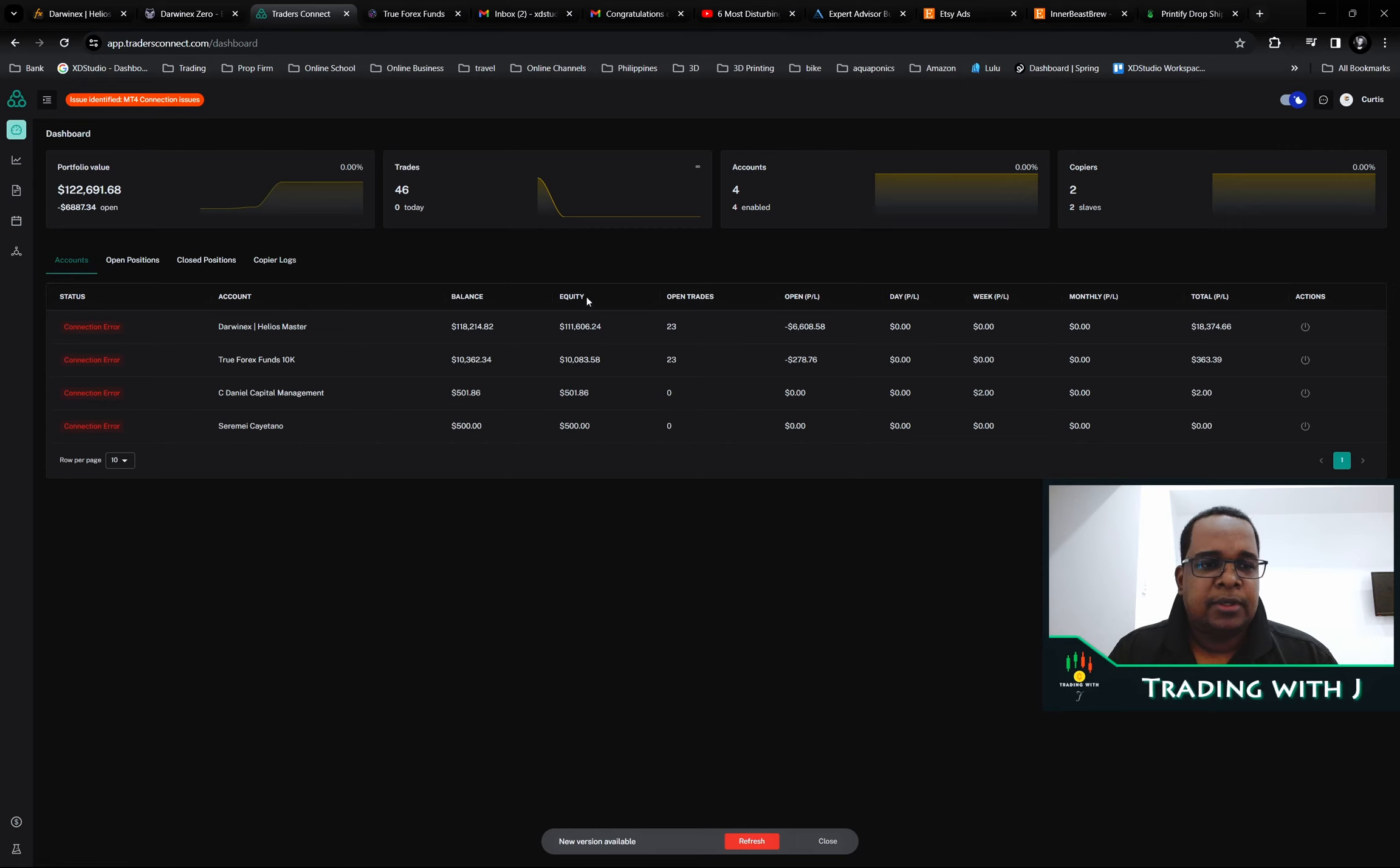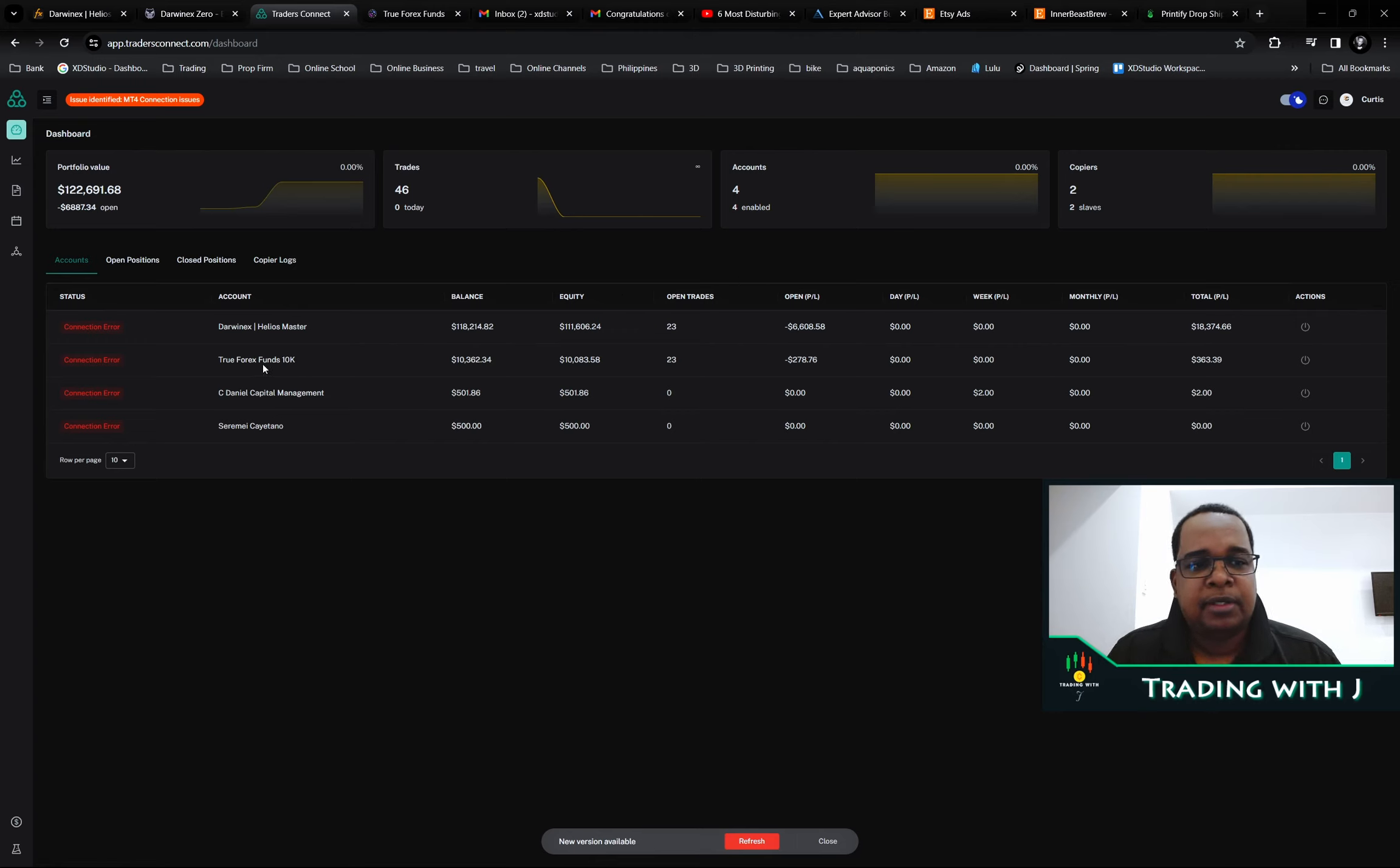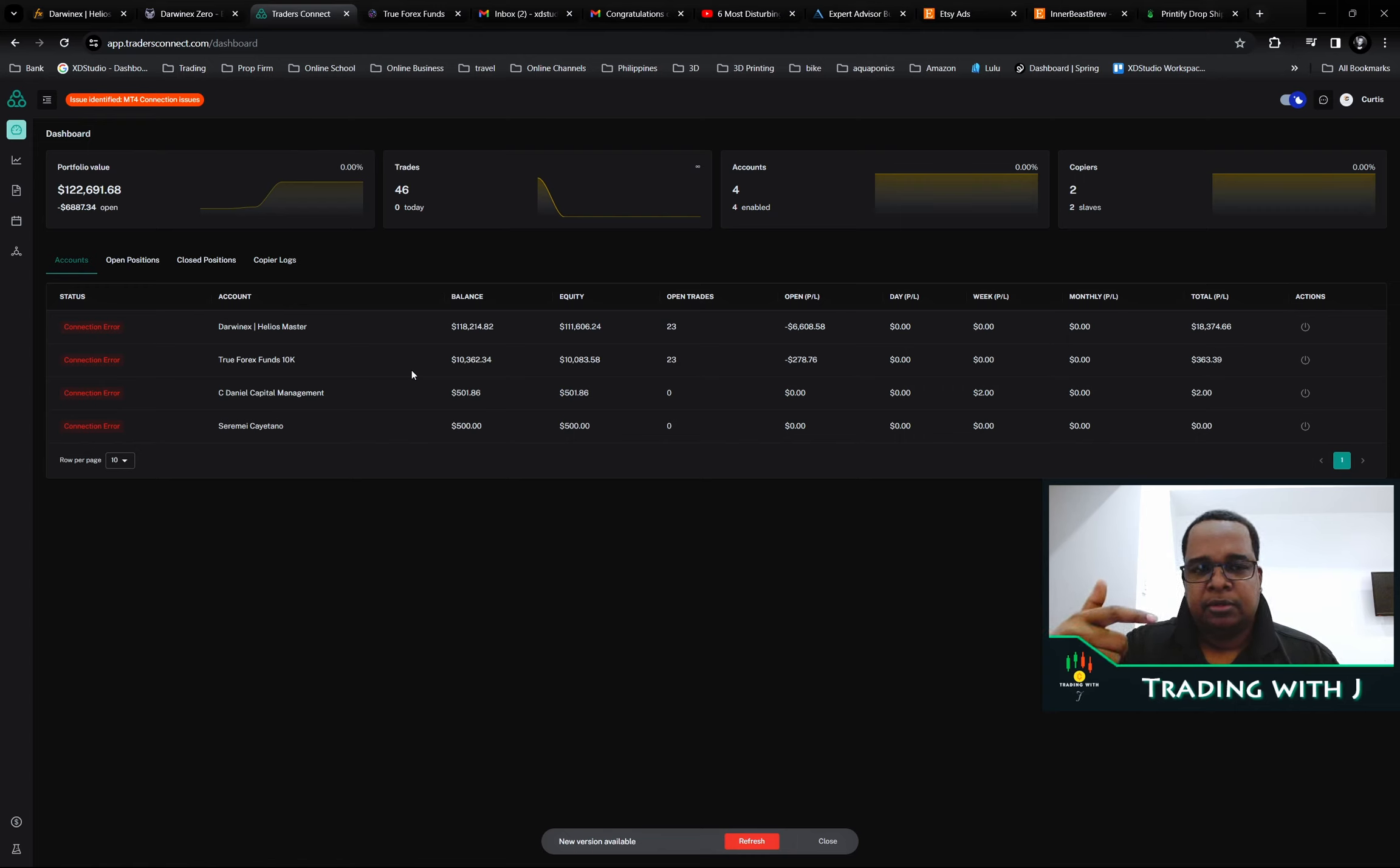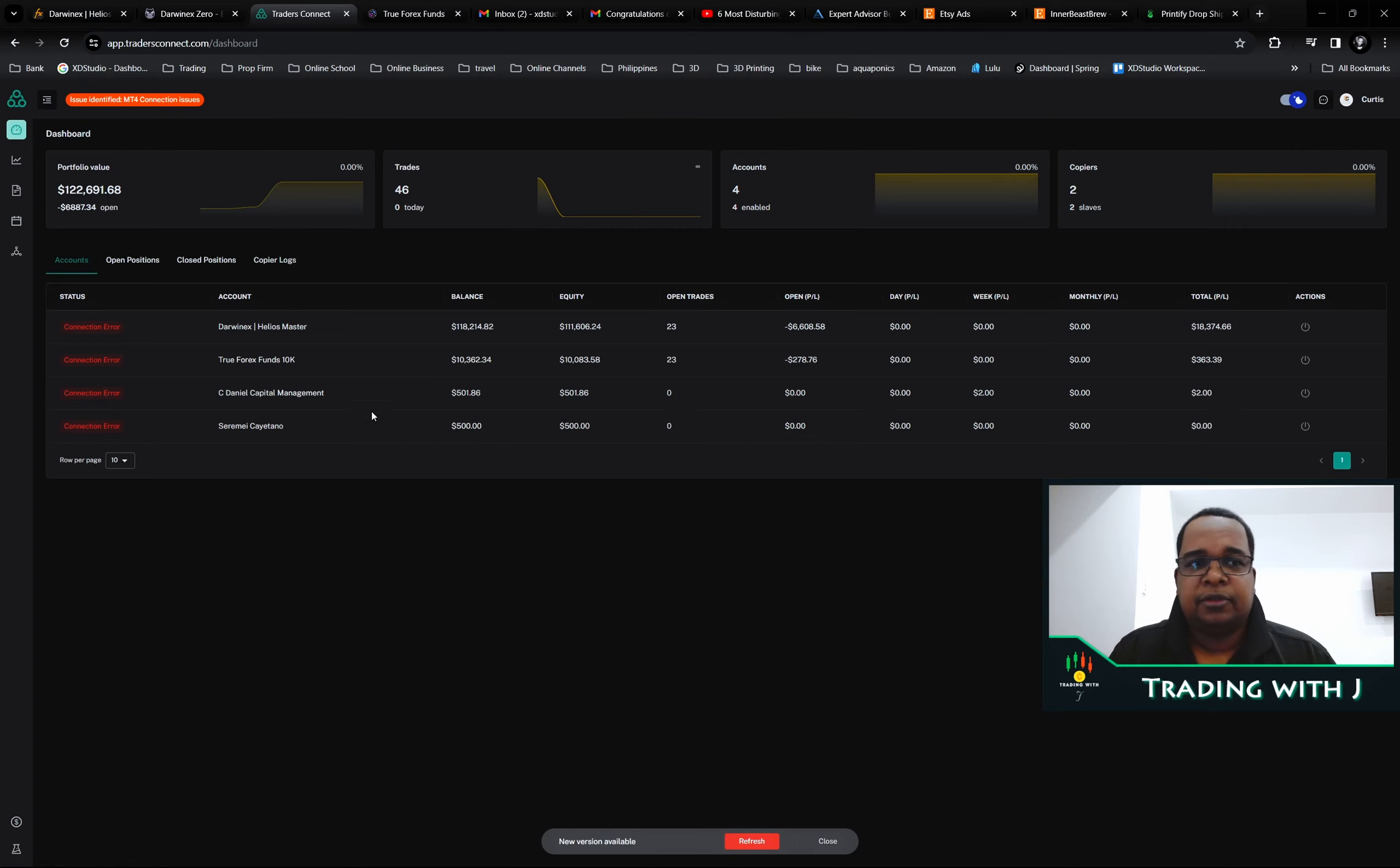You can see these aren't even open positions, everything is zeroed out right now, just stuck. Because of this problem it messed me up with the True Forex Fund 10k challenge account. The bot kept trading on the Darwinex account but the connection was dropped.